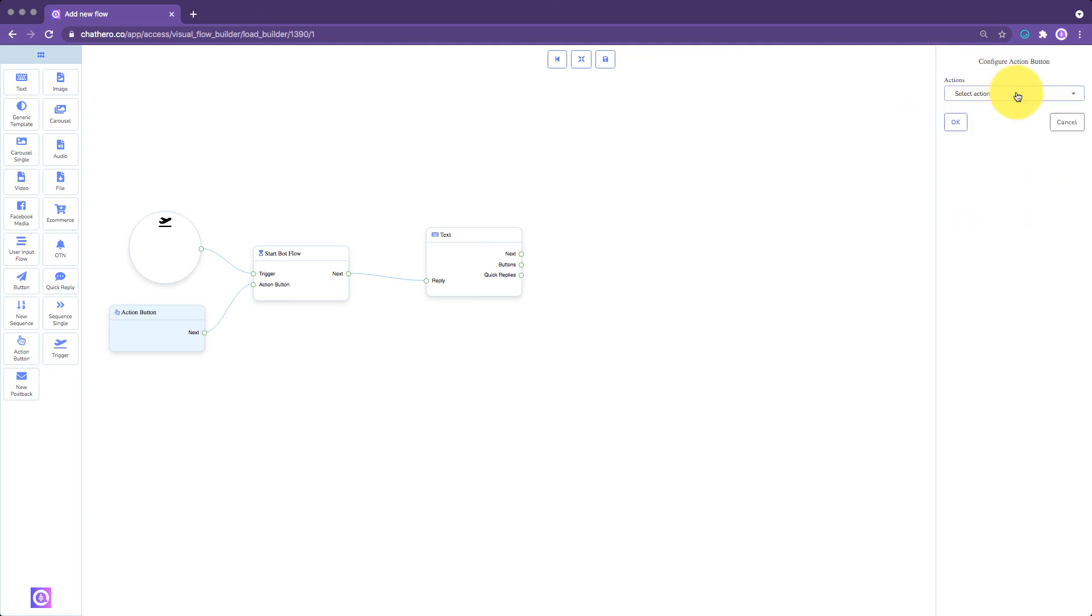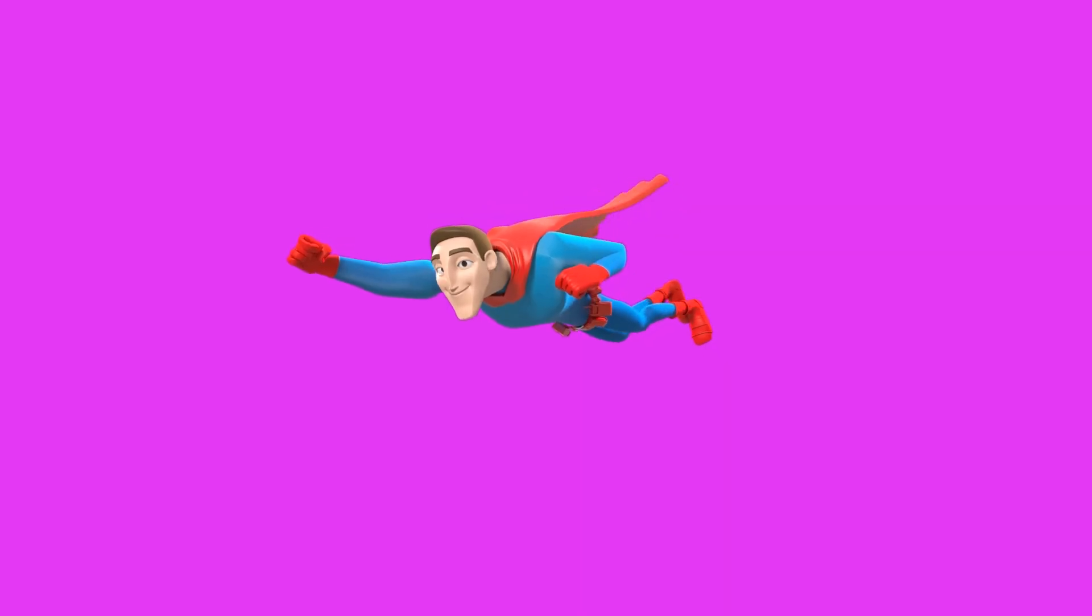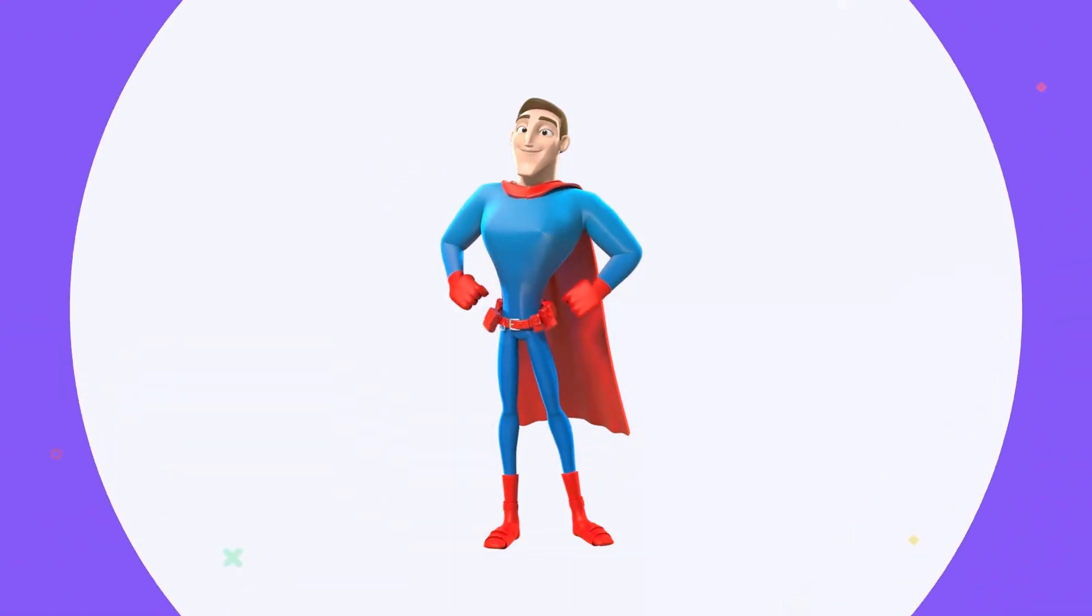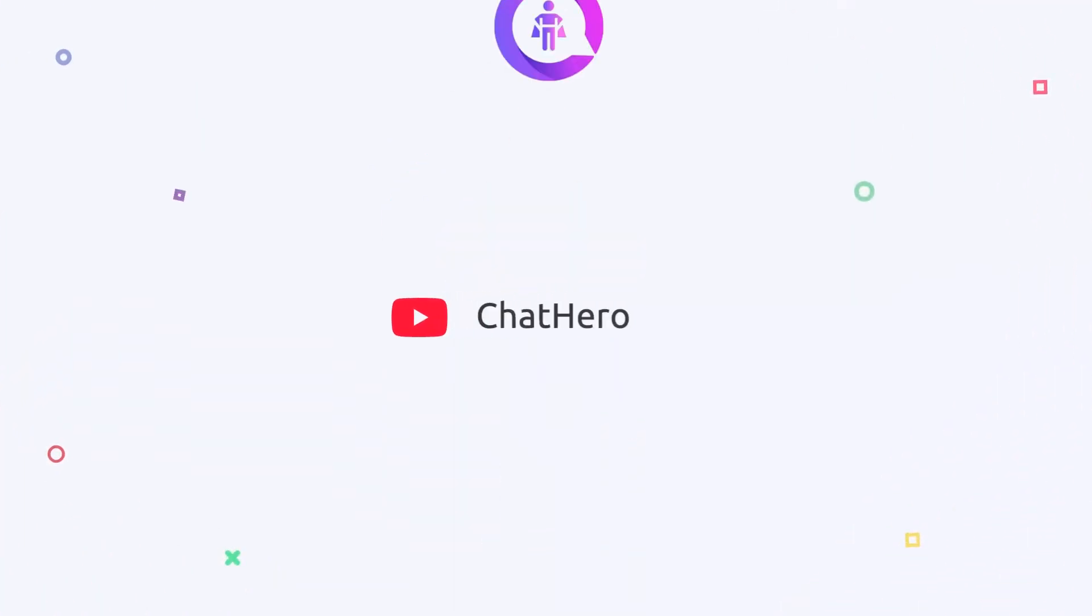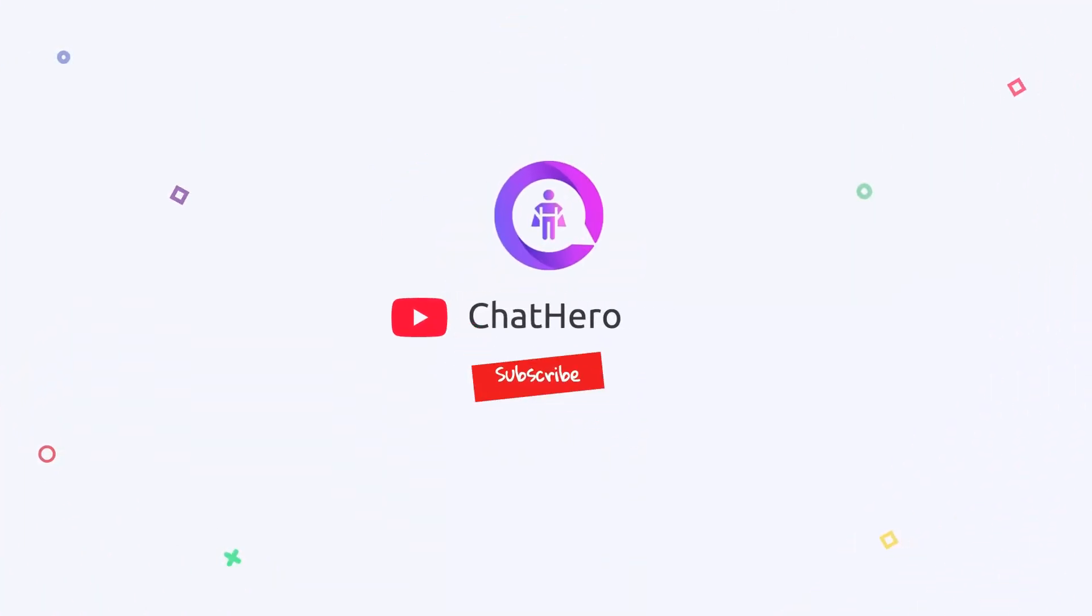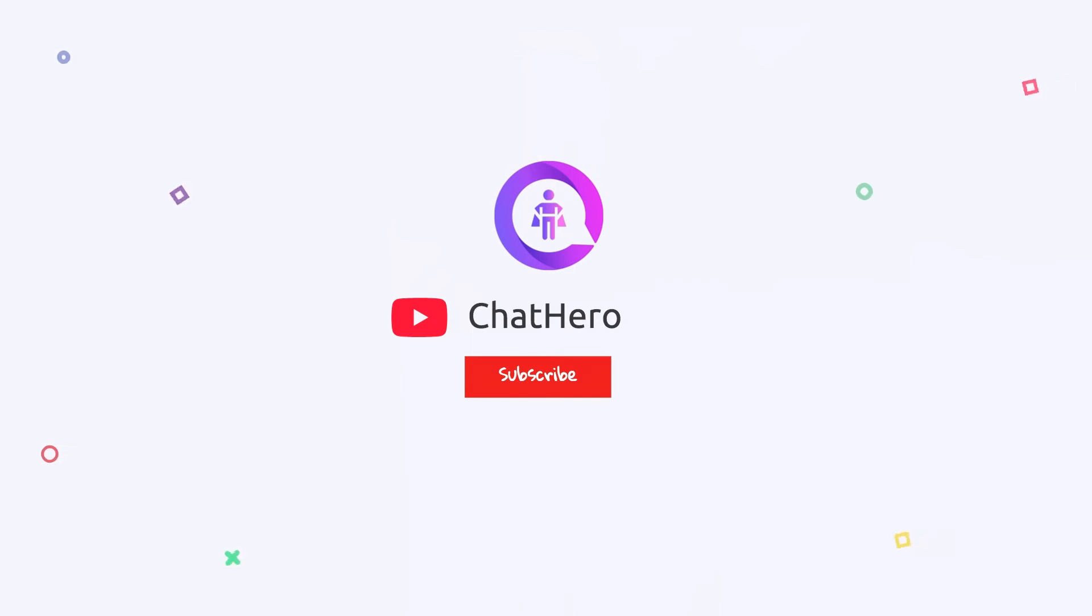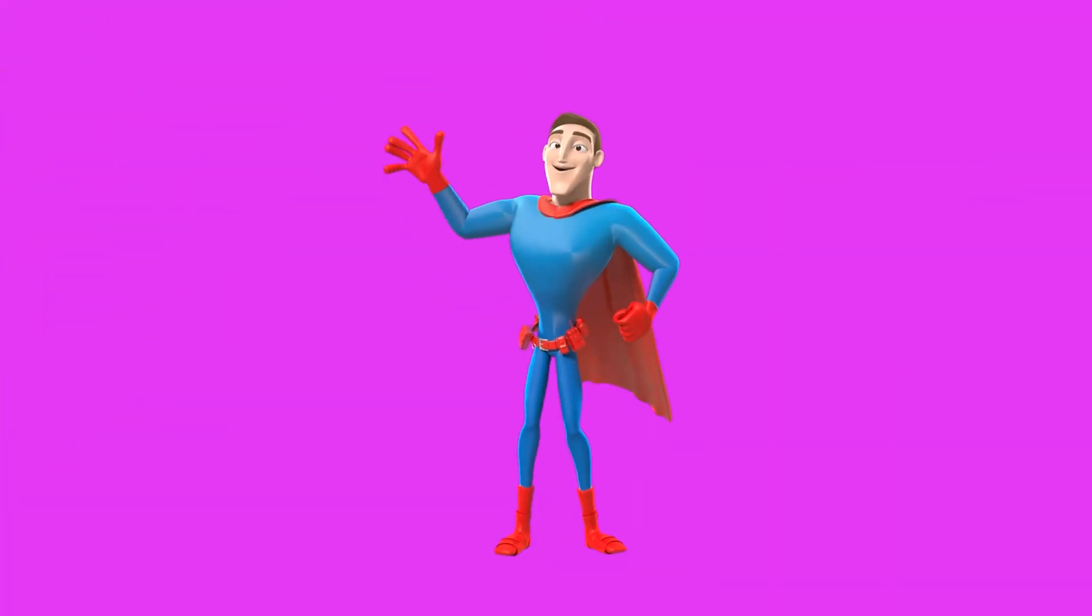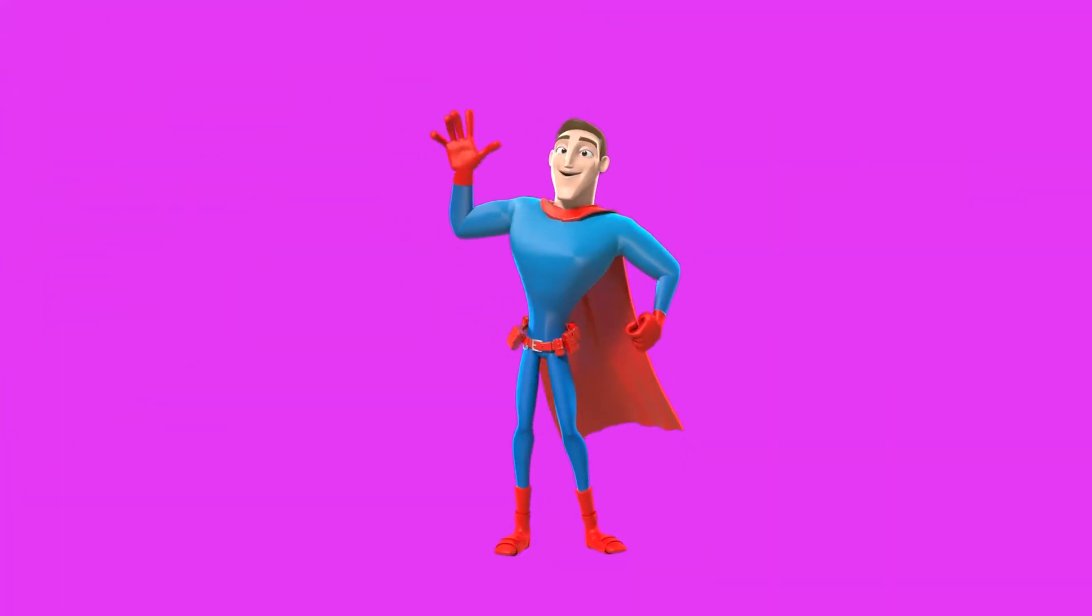In the next video, we will dig deeper about how to use the elements of our bot flow builder. See you there. Thank you so much for watching. Don't forget to subscribe.